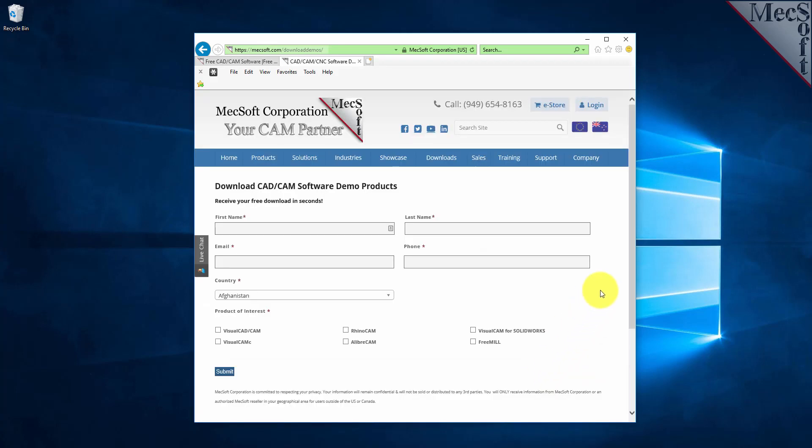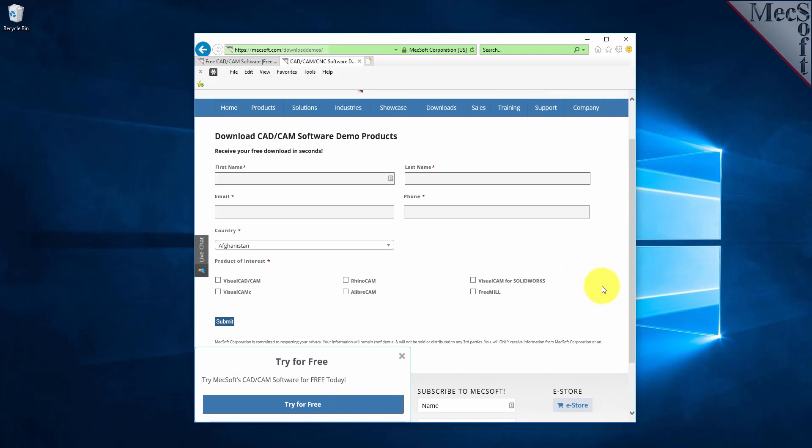On this next page, please enter your name and other requested information, including your product of interest. Be sure you enter a valid email address where you can check your email to receive a download link.